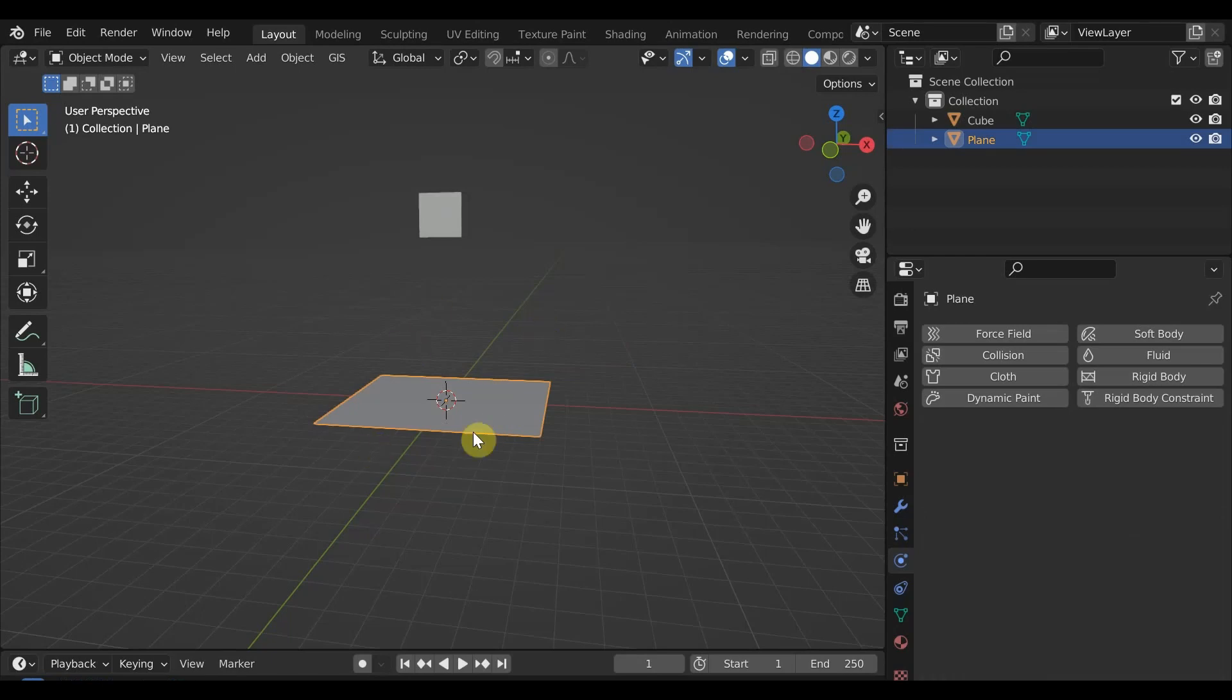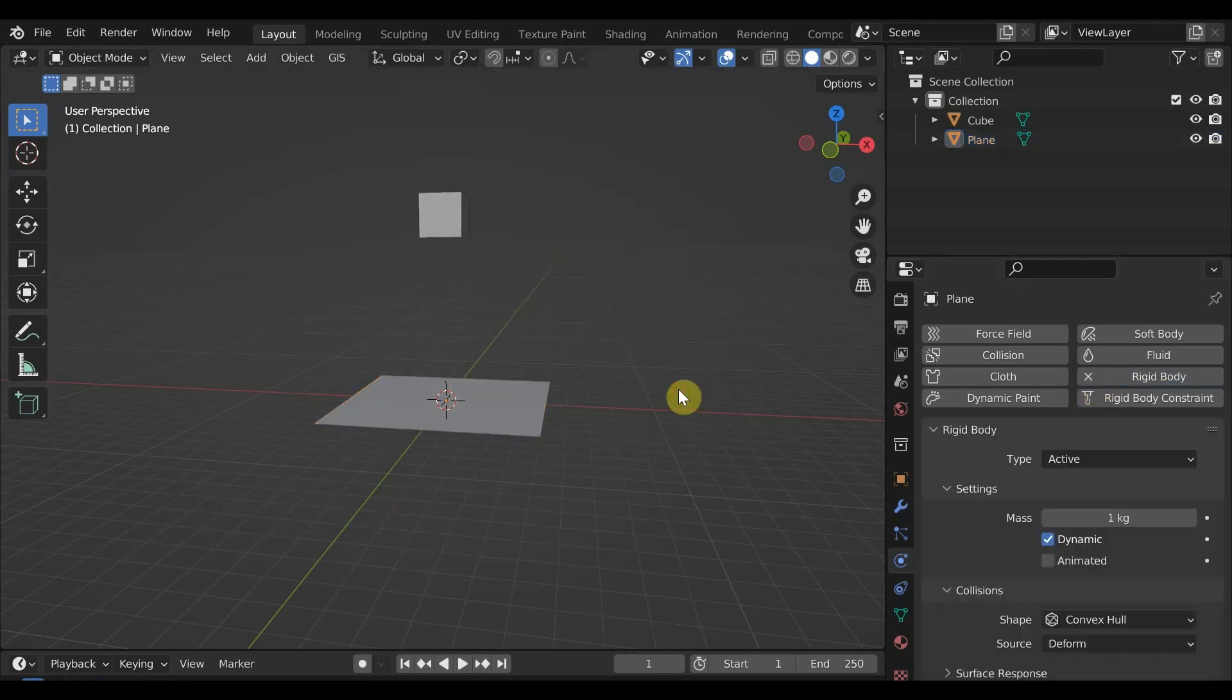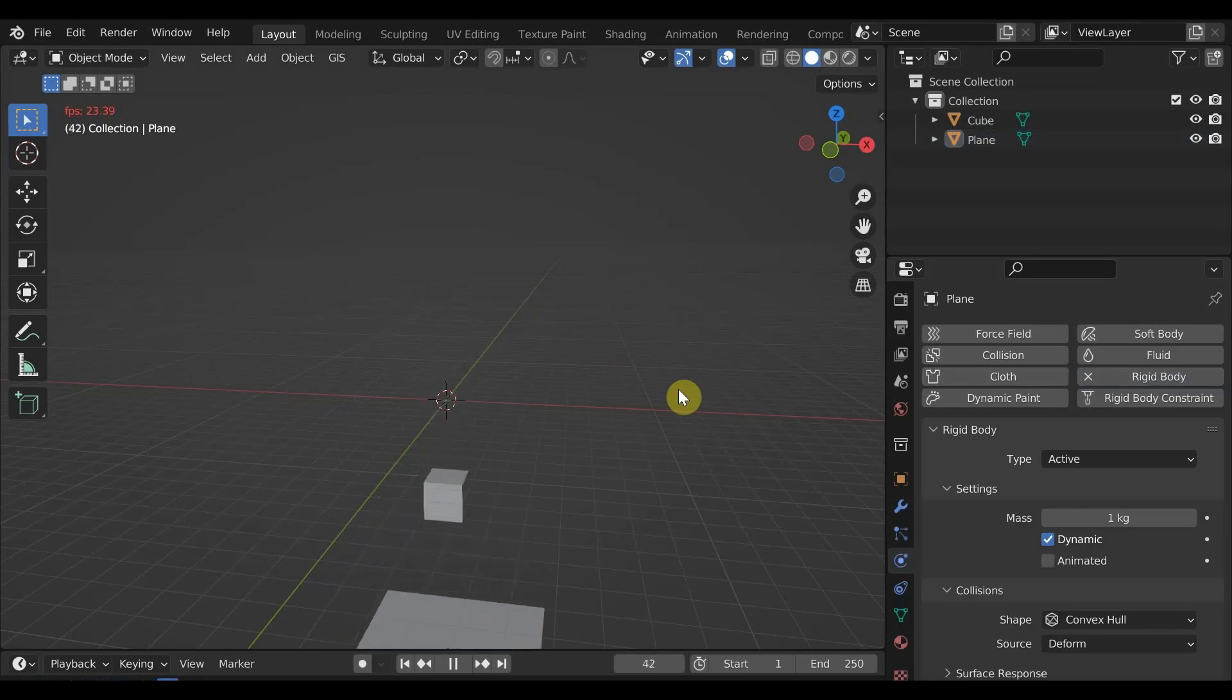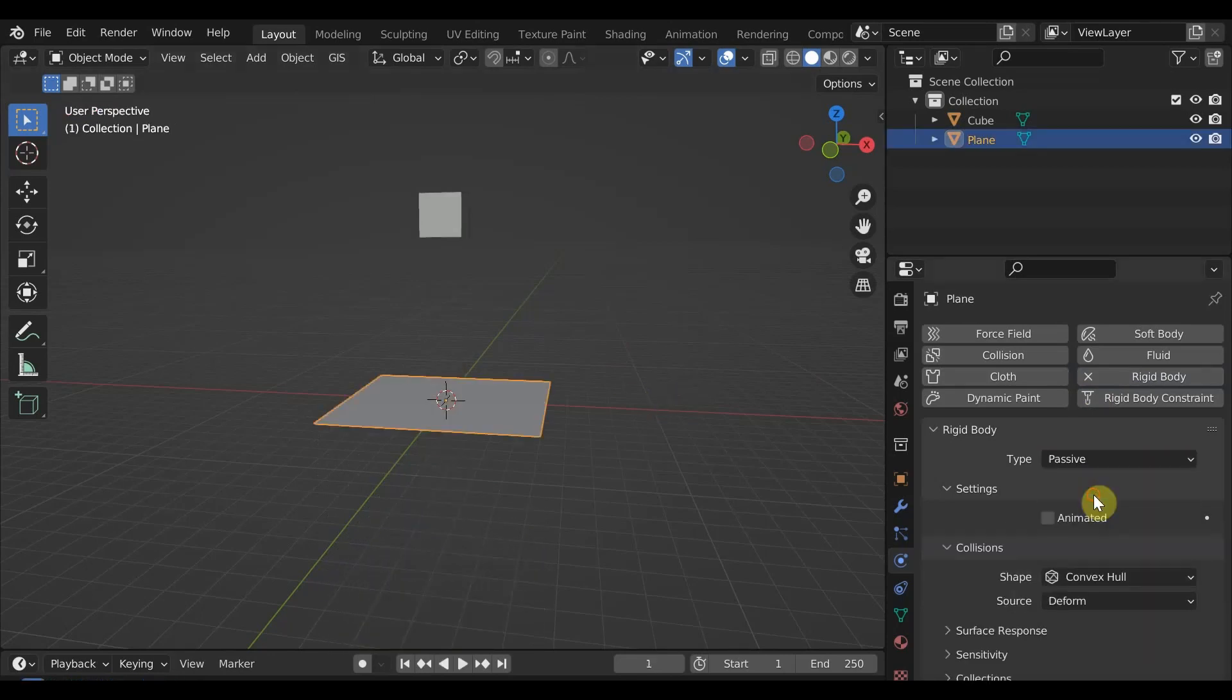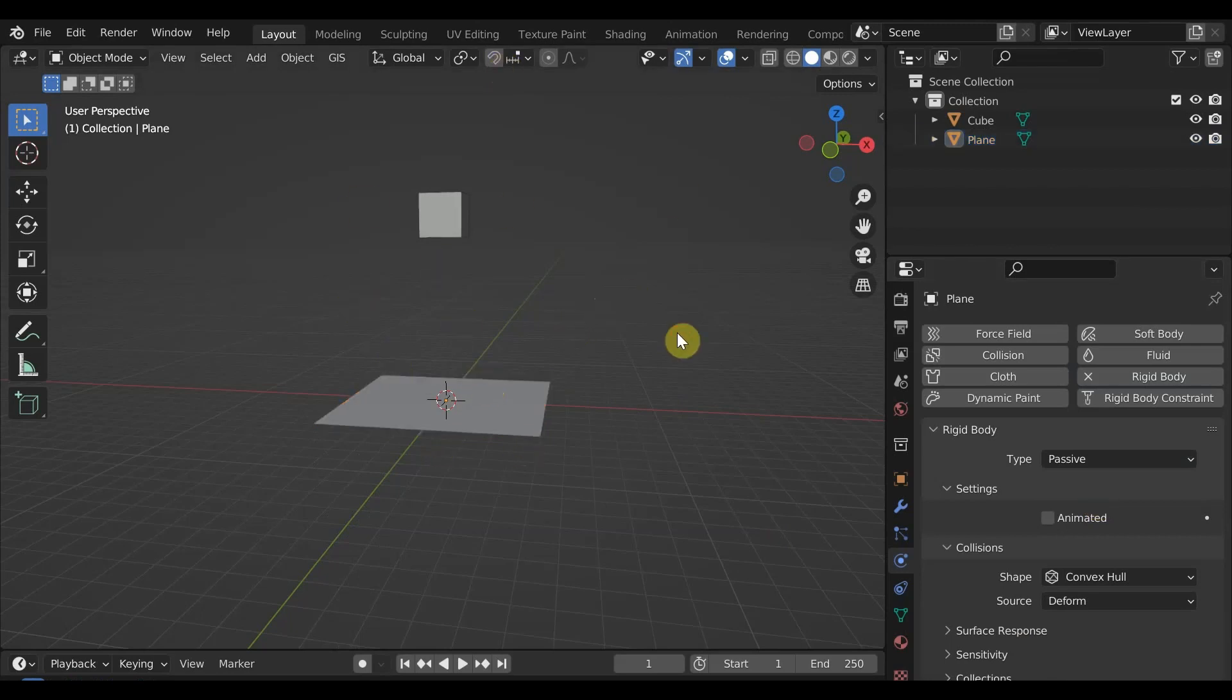Select the plane and do the same. And now if we hit play, both will fall as expected. Change the type to passive to make the platform not move but respond to other rigid bodies. This is the basics.